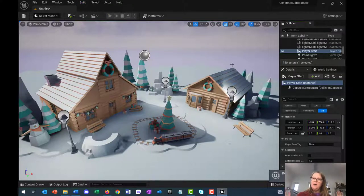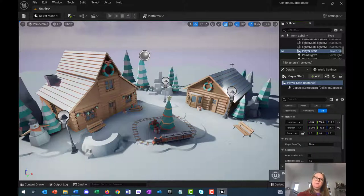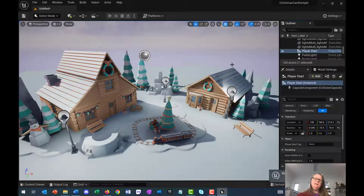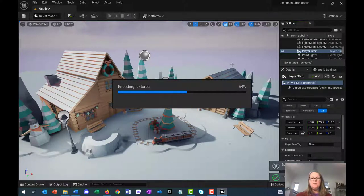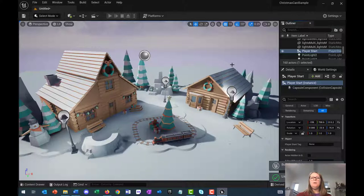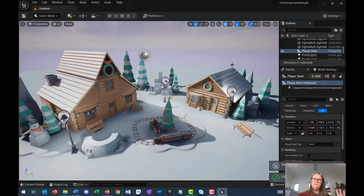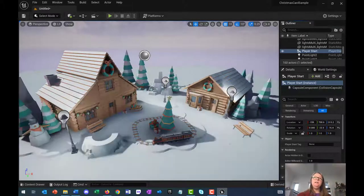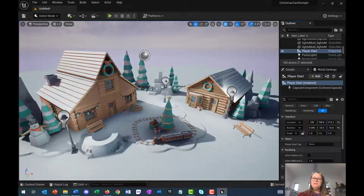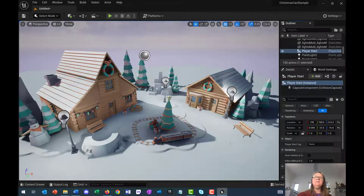I will stop this video here. I will let you tweak your scene as to how you want it to look when the game is finished. So I will let you do that now and I'll see you in the next video.